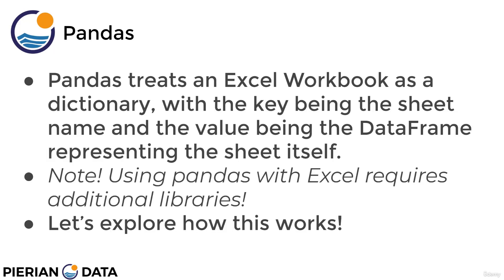The way Pandas works with Excel files is it basically treats the entire Excel workbook as a dictionary, with the key being the sheet name and the value being a data frame itself. So you actually have a dictionary of data frames.